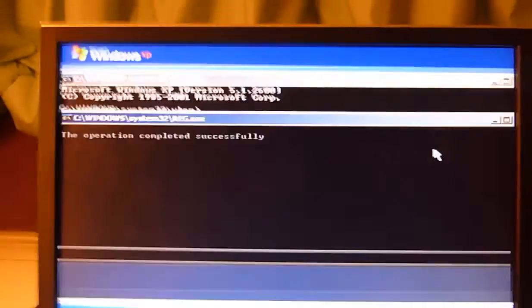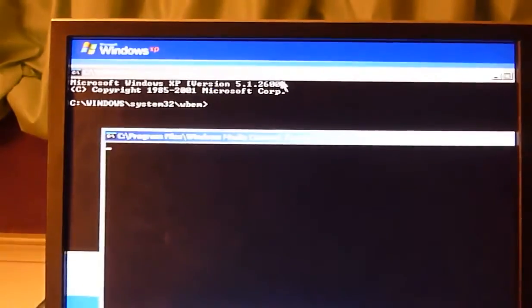Shift F10 brings up the command prompt, which is going crazy.